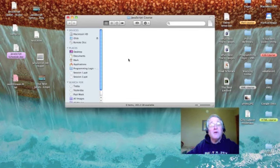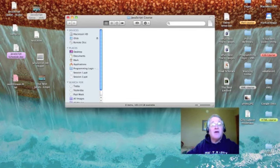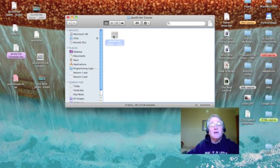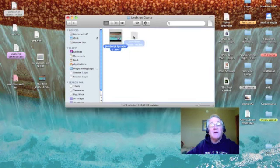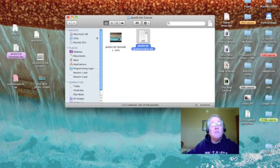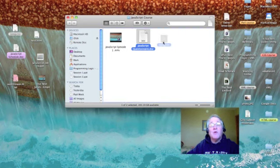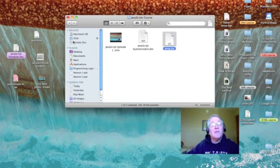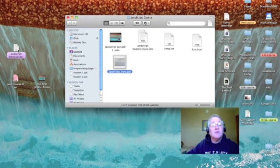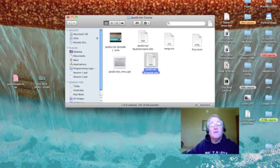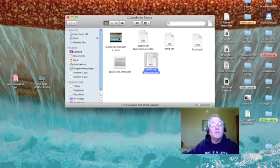I'm going to open it up. And it's empty. But I can take these files and move them in there. Notice that as I move them, they are no longer on my desktop. But they are in my JavaScript Course folder.